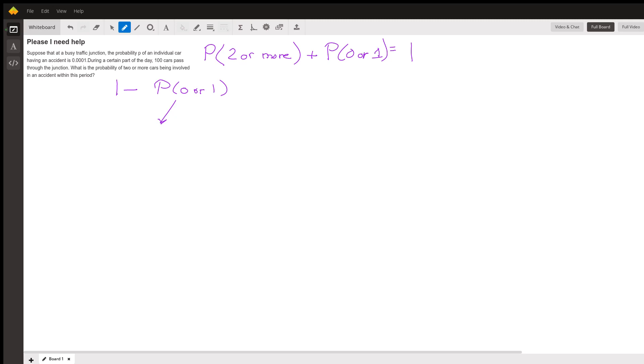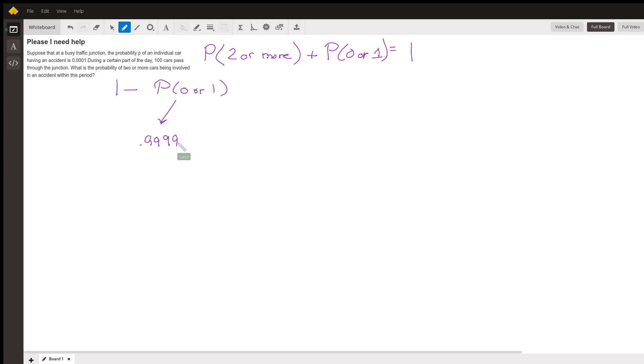One car—think about what's the probability that one car goes through the intersection does not have an accident. That's 0.9999. As we add that to the probability that it does have an accident, that totals one.